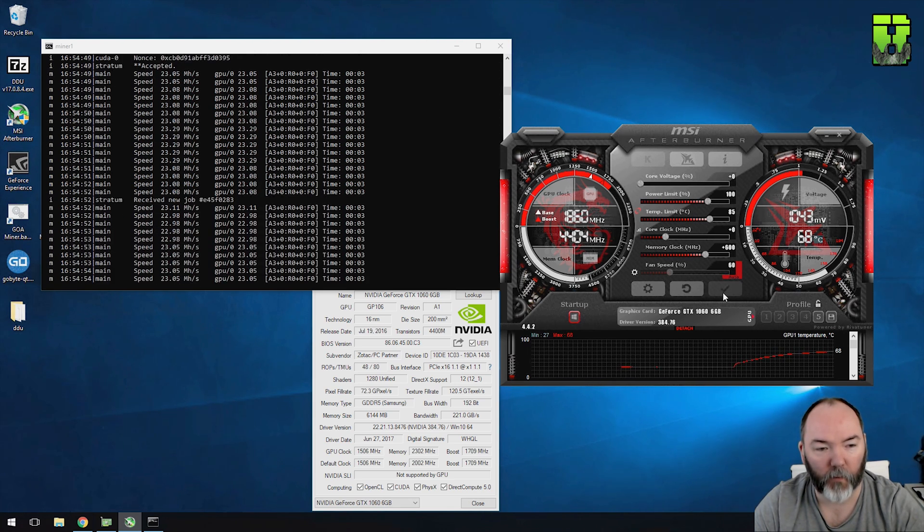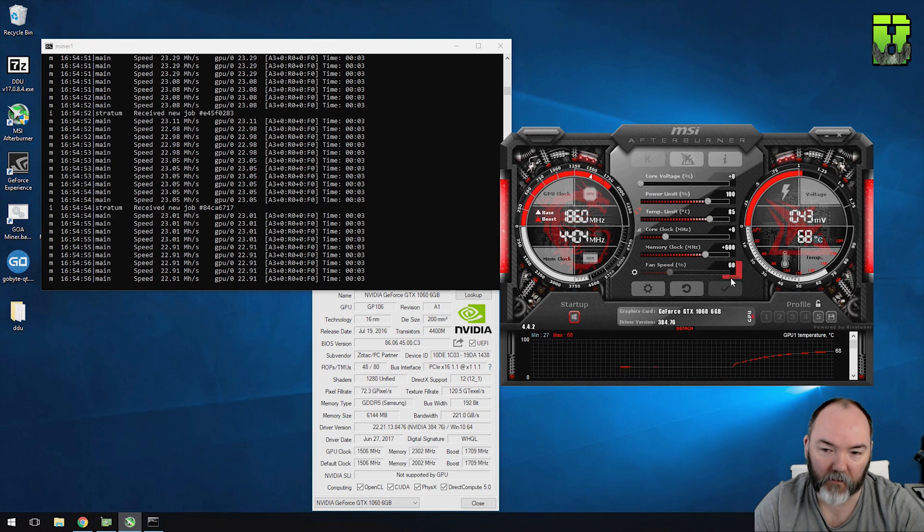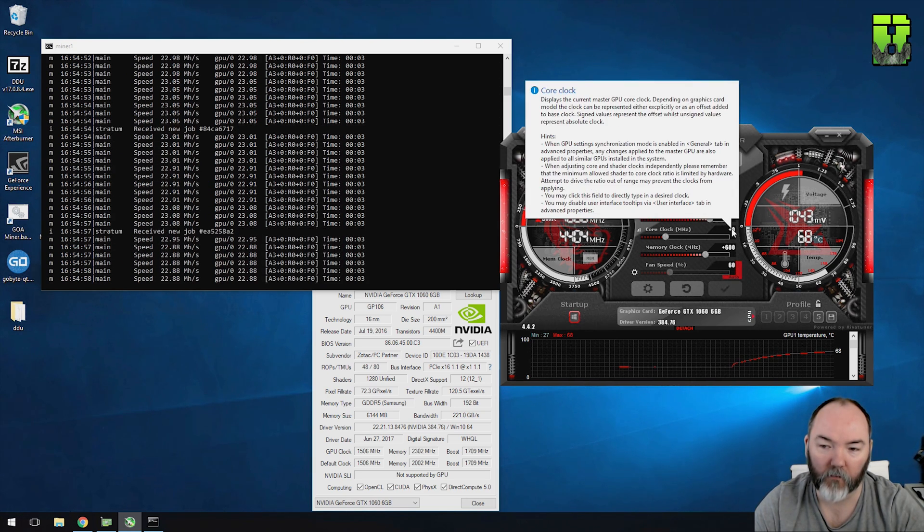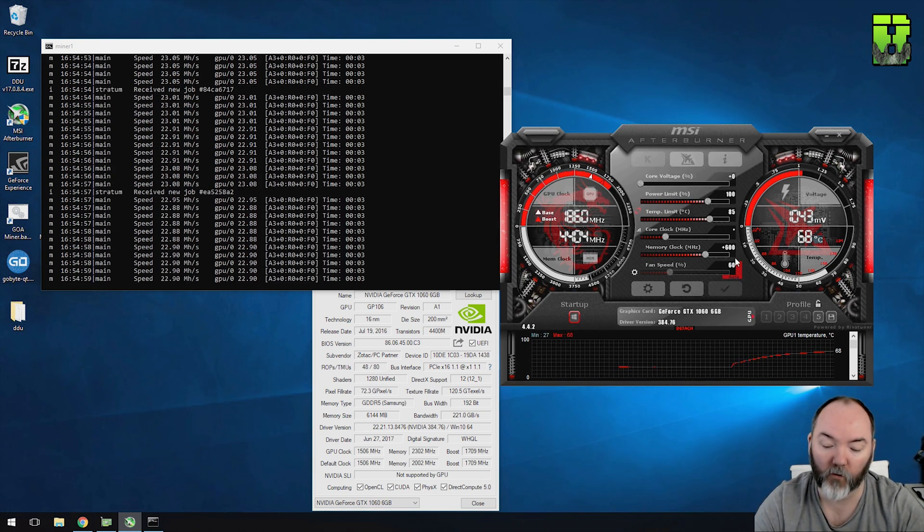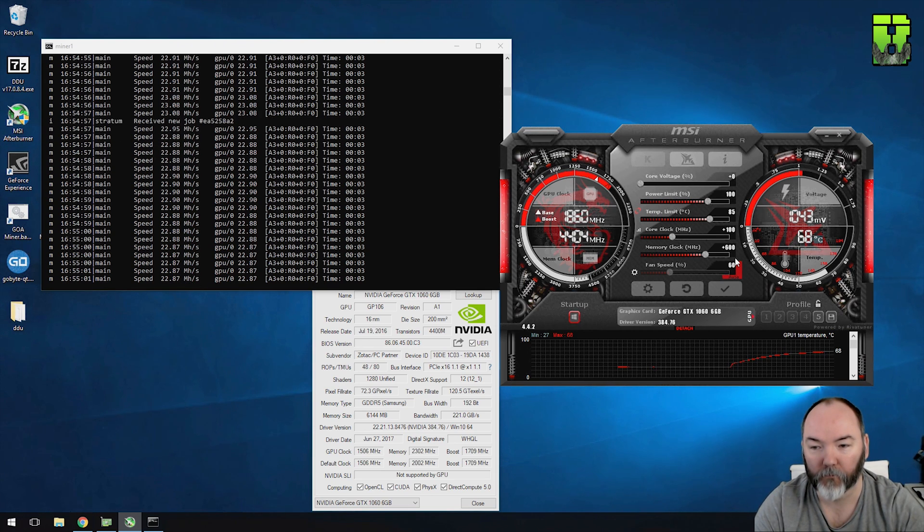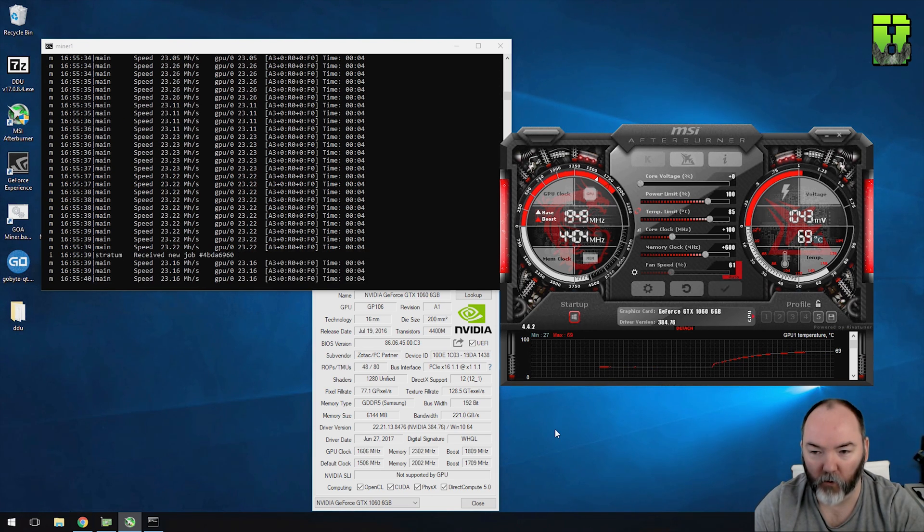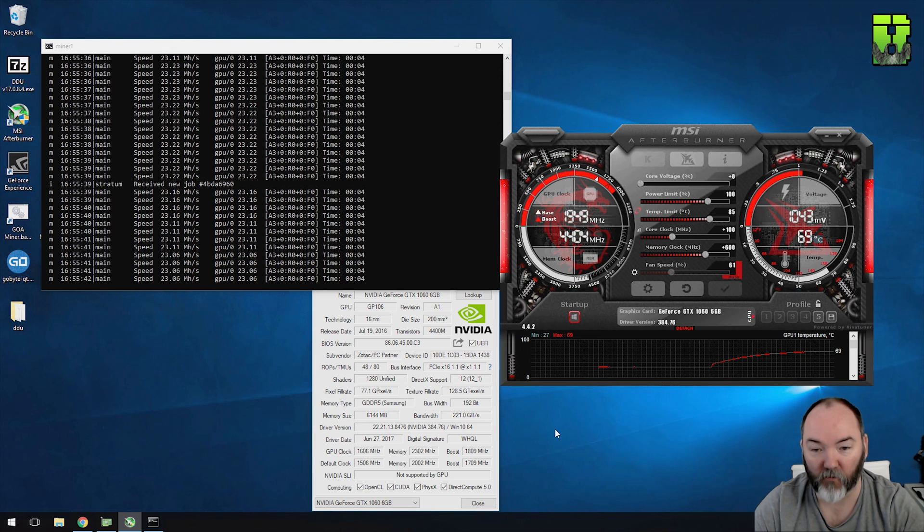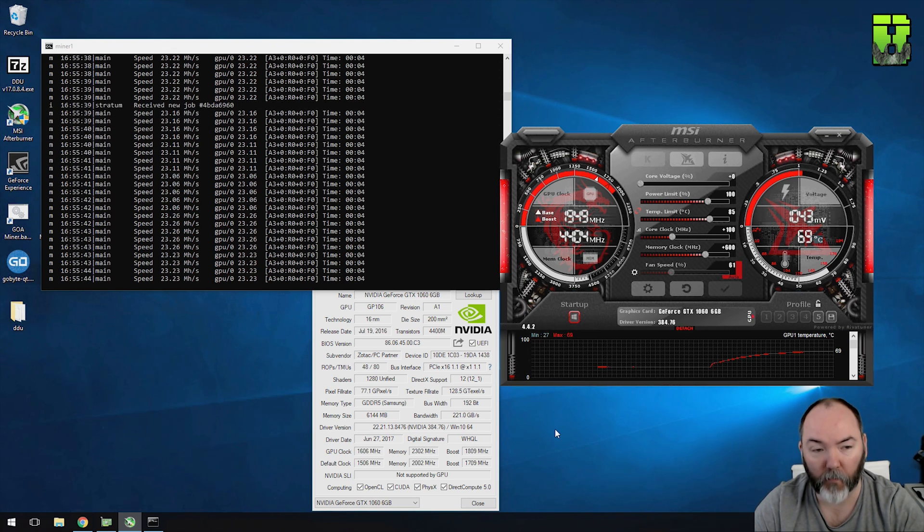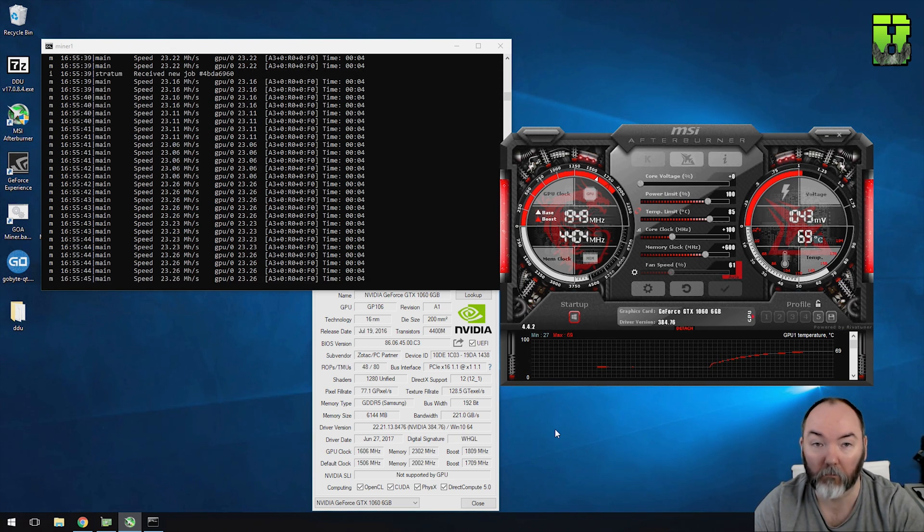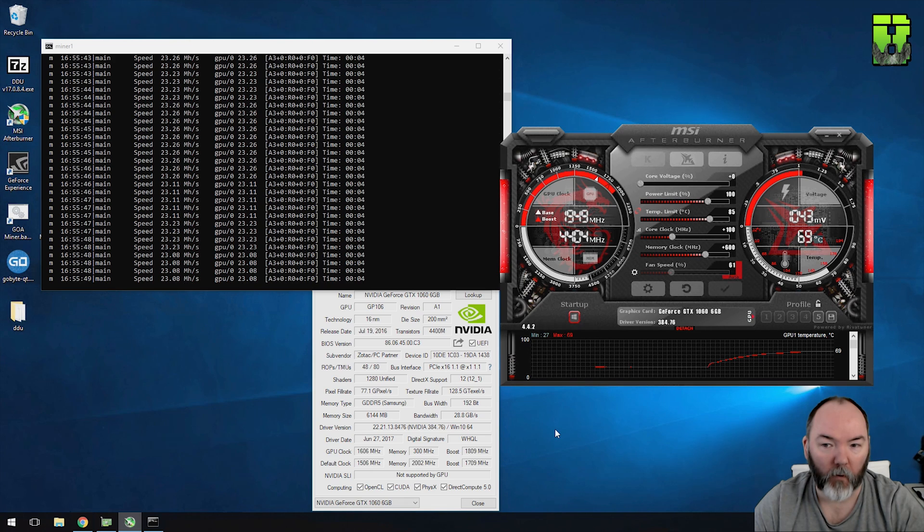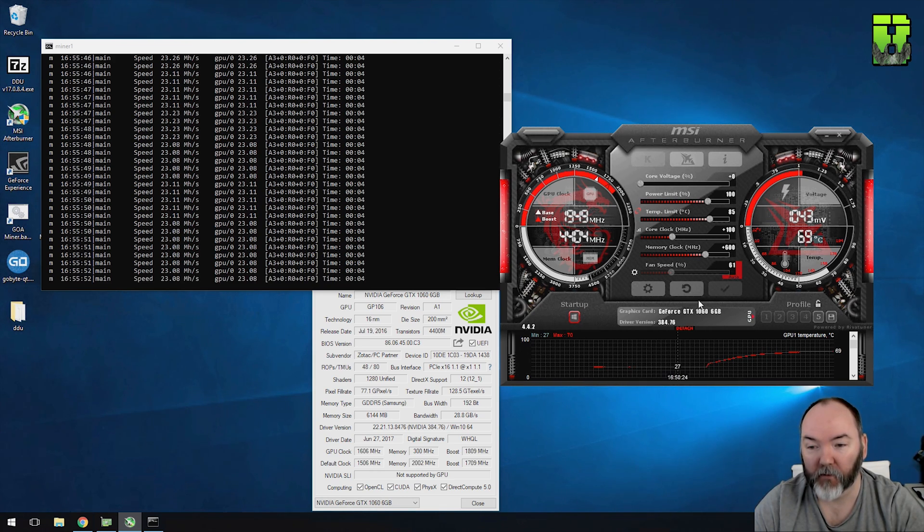So we're starting to get into the 1070 territory here for wattage and what it can take. We're getting a decent clock speed, it's nice and stable at the minute. Let's turn up the core clock here, let's give it another 100 on the core clock so it does. So the increase here on the core clock speed of 100 hasn't done anything really.